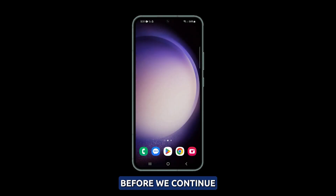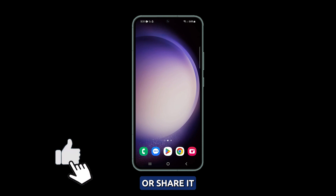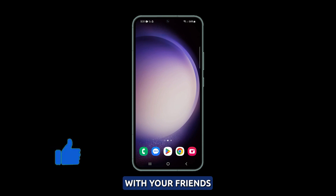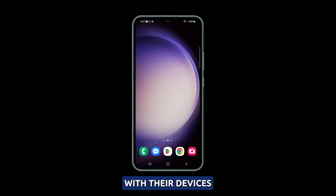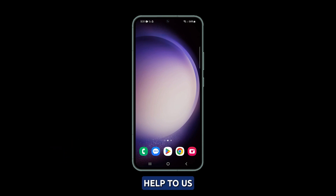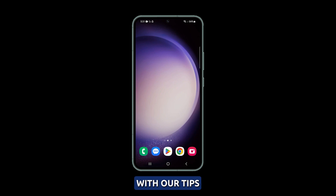Before we continue, please take a moment to like our video or share it with your friends who may be having issues with their devices. Now let's get started with our tips.